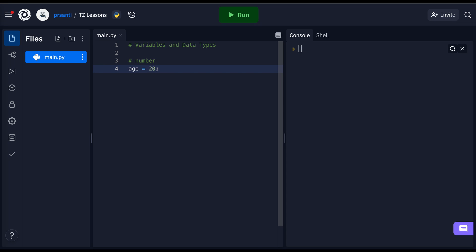We can also store string variables. I'm going to create a variable called firstName and set it to a string of my name, Paul.